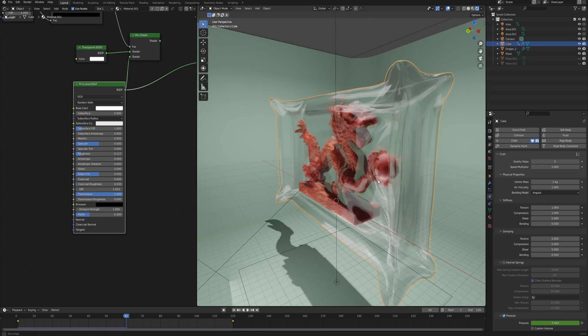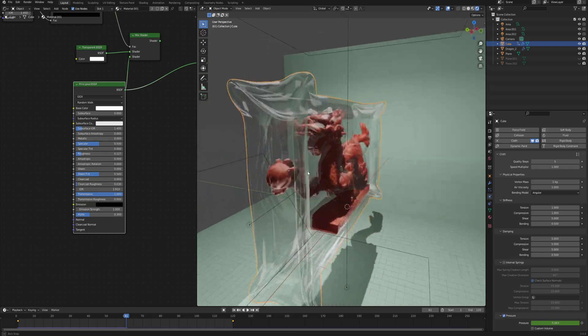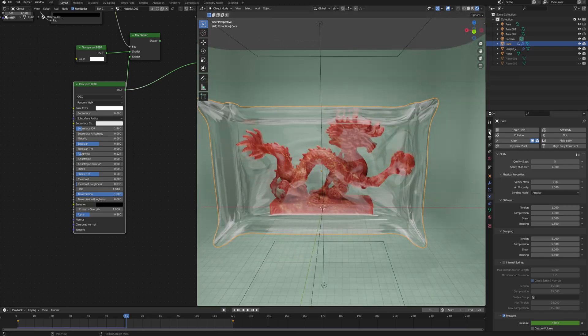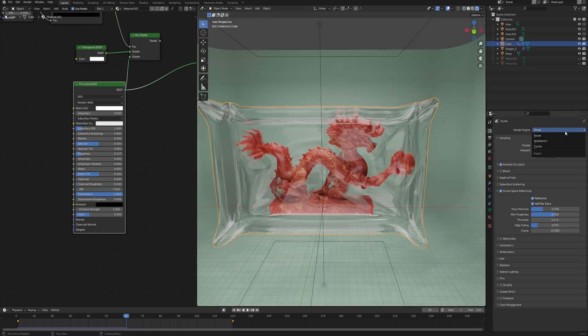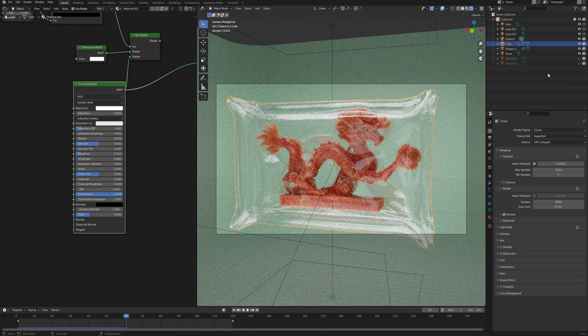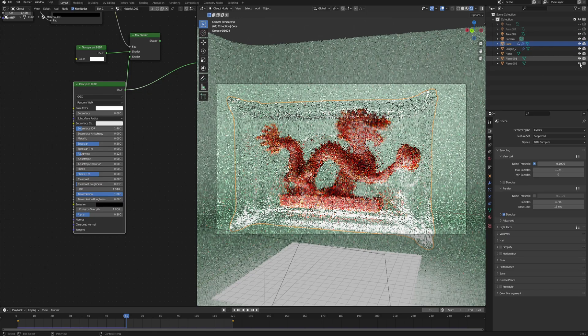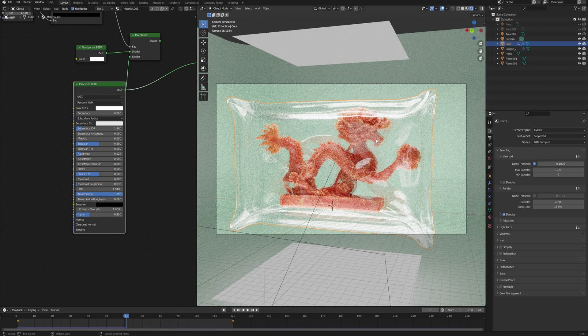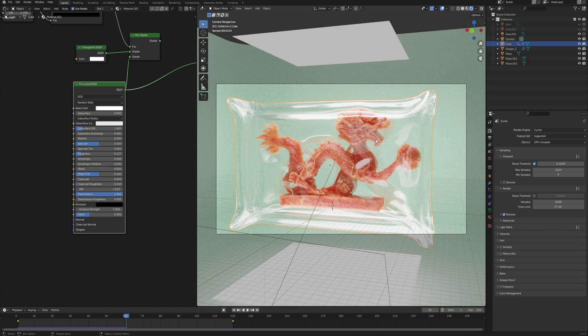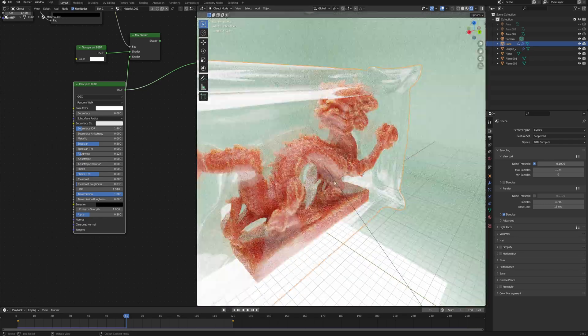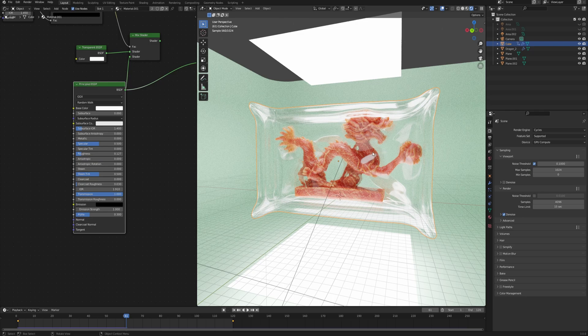That would conclude the second part of my tutorial. Of course, you can switch to Cycles and have the really nice results with the emission lighting just like we did before. But because I went over this topic in the last video, I'm not going to repeat myself again.